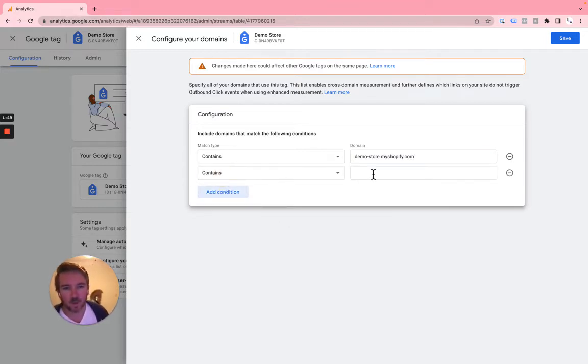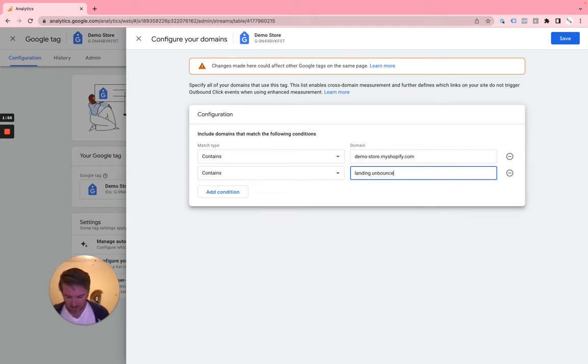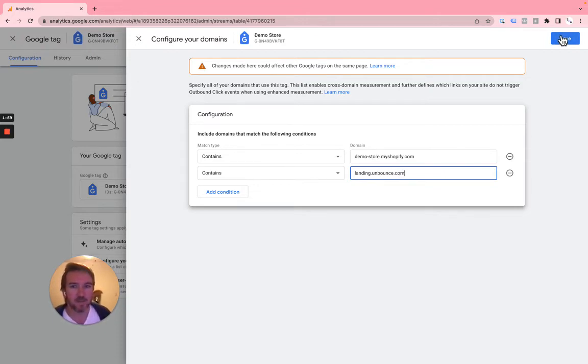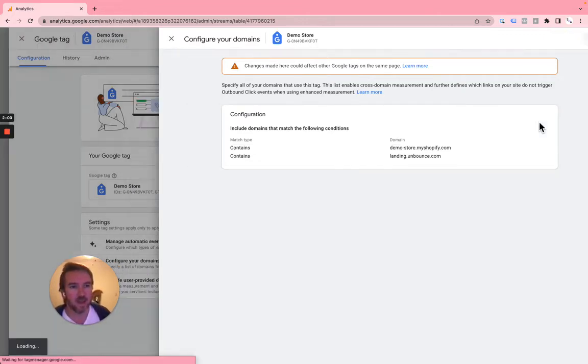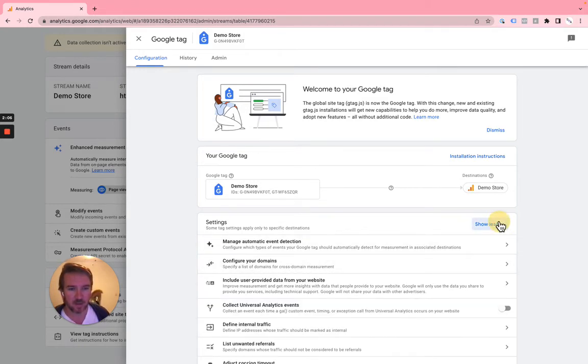If you had another domain, like say an Unbounce web page, like you had landing.unbounce.com, you would add that here. And then you hit save. So that's the first thing you need to do that will configure cross-domain tracking.